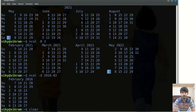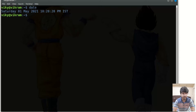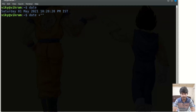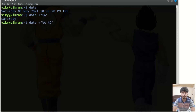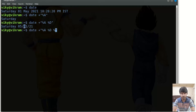After that we have the date command. By default it gives us the current day — for instance Saturday — the date, the time, and the time zone. We can also use various format specifiers. For instance, date +%A gives the name of the day. We can use %D for the entire date — today is 1st May 2021 — and %d for just the date number, which gives me 1.